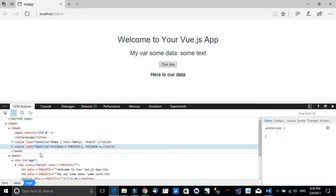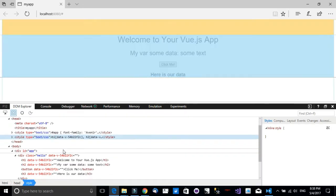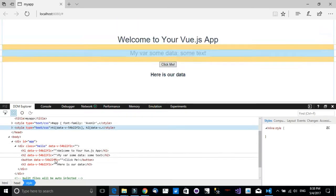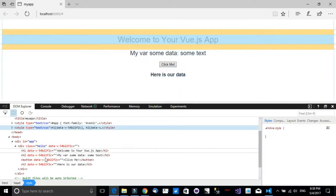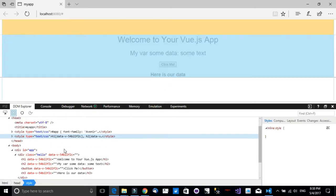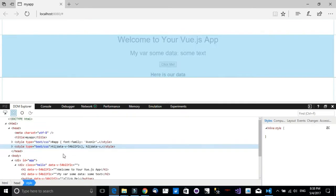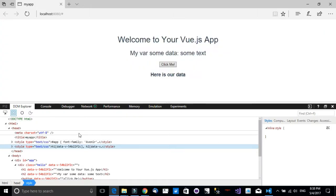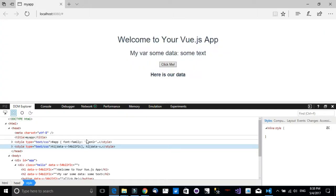If I open the head, notice we have some normal CSS. Also notice the CSS right here is taking the ID of the component, the Vue.js component that we have defined down here.